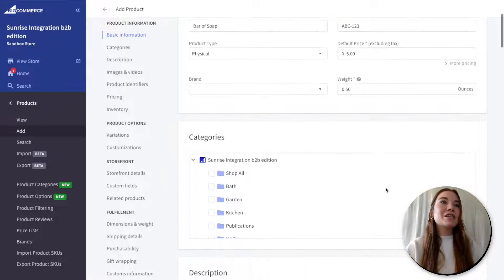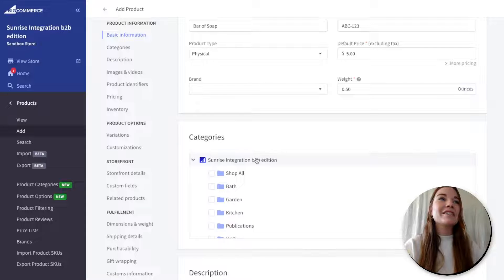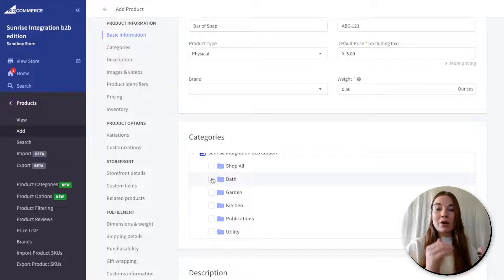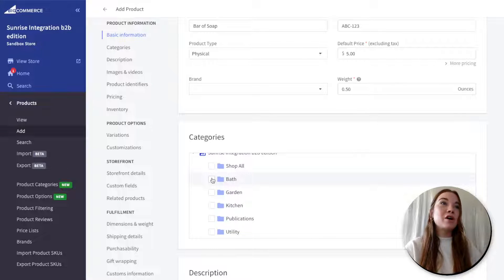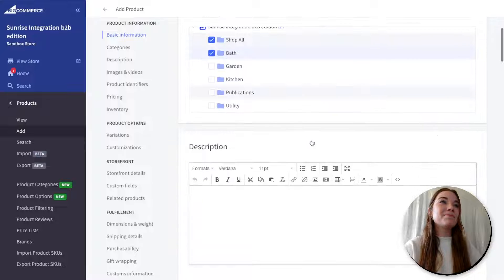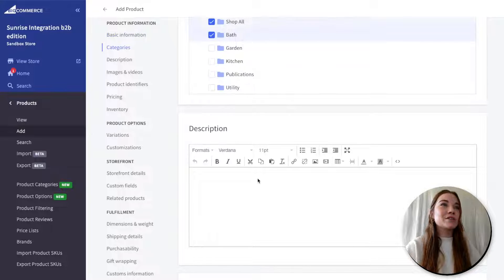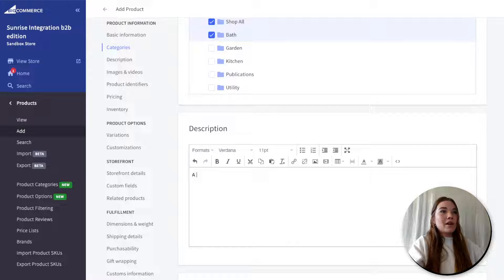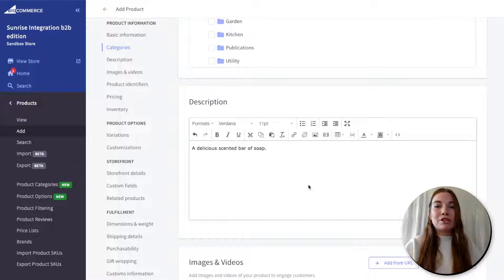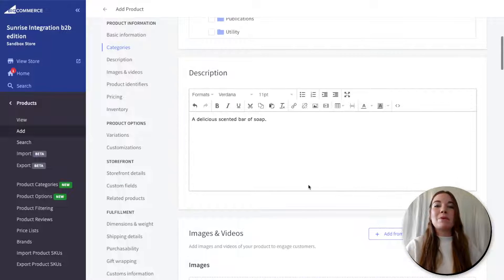Next, Sunrise Integration B2B Edition categories. BigCommerce has all of these categories for you, and you want to add your product to the categories you want it to be in navigation. I'm going to add my bar of soap to Bath, of course, and also Shop All so that it's available there. Next, you can add your description for your product — I'll add 'a delicious scented bar of soap' here. This is where you can add descriptive words about your product, such as fabric content and those kinds of things.